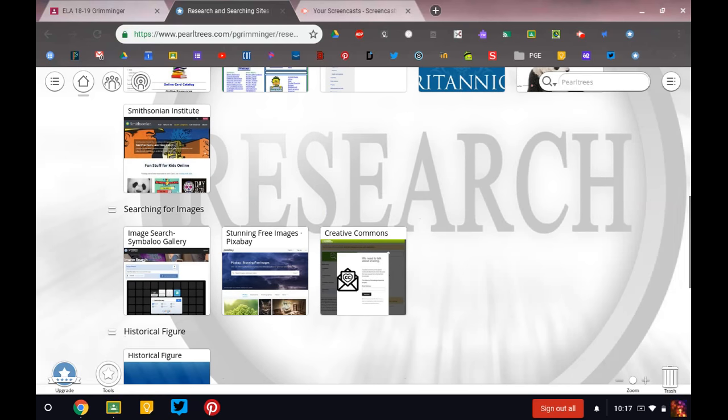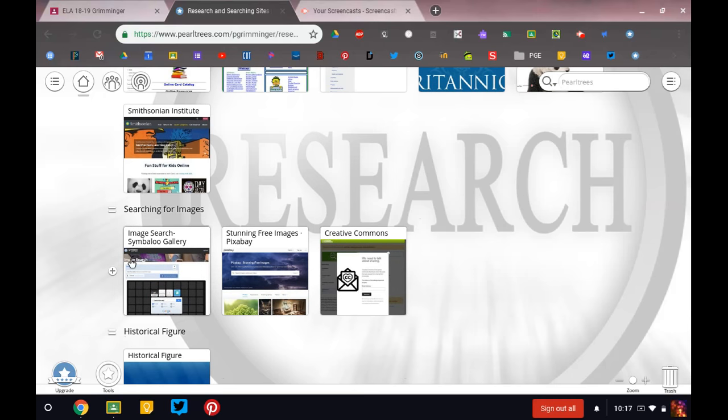And then this section is a great place to find images or pictures. These will take you to sites that have images that you're free to use. So if you're looking for images, I would prefer you going here instead of just doing a Google search.